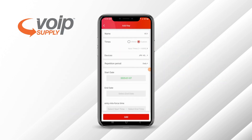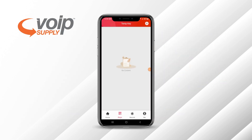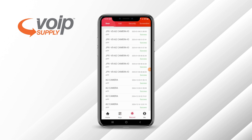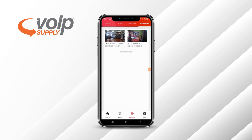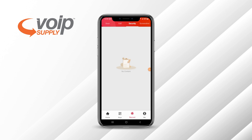Moving on, you can also show the records — the interaction that was done with the device. You can see that I was able to interact with the camera through the application. Here you can see the calls that I made to the device. Here are the screenshots that were taken, and then you also have a security tab.